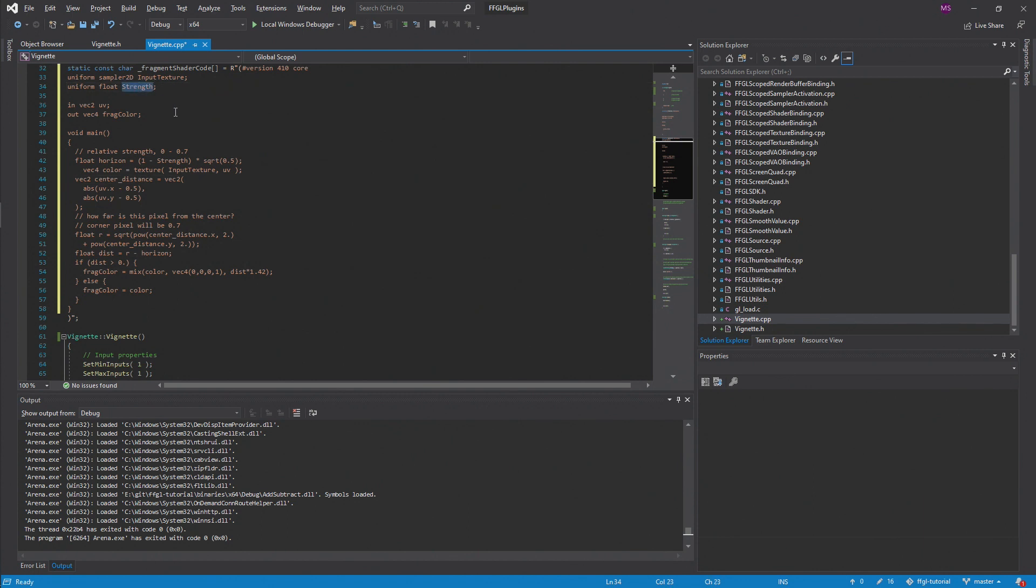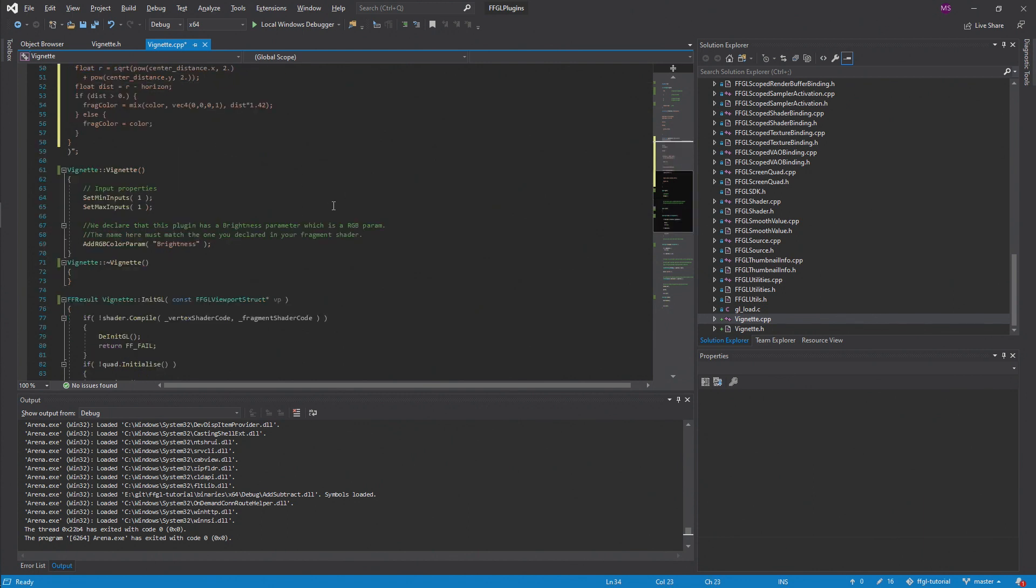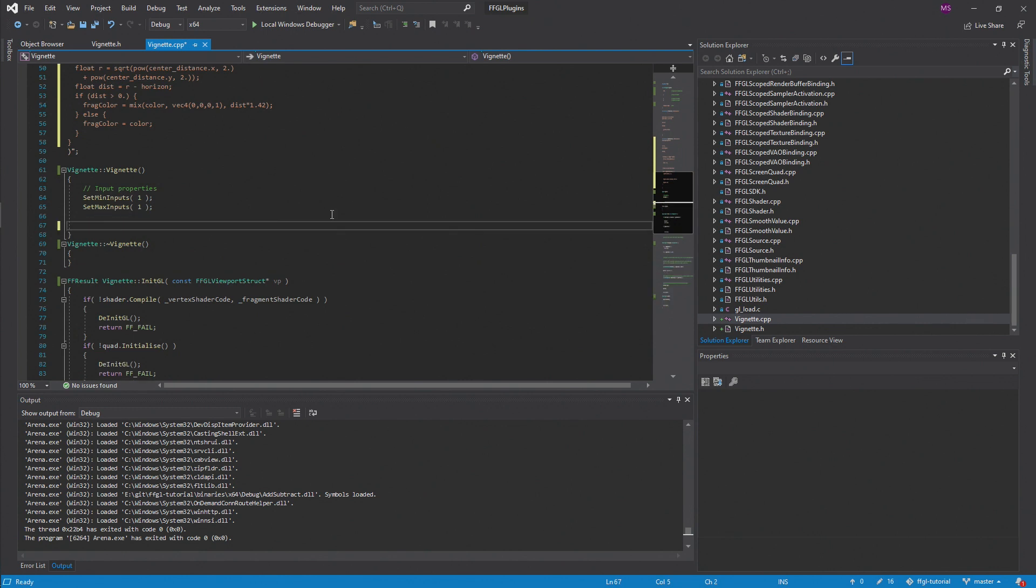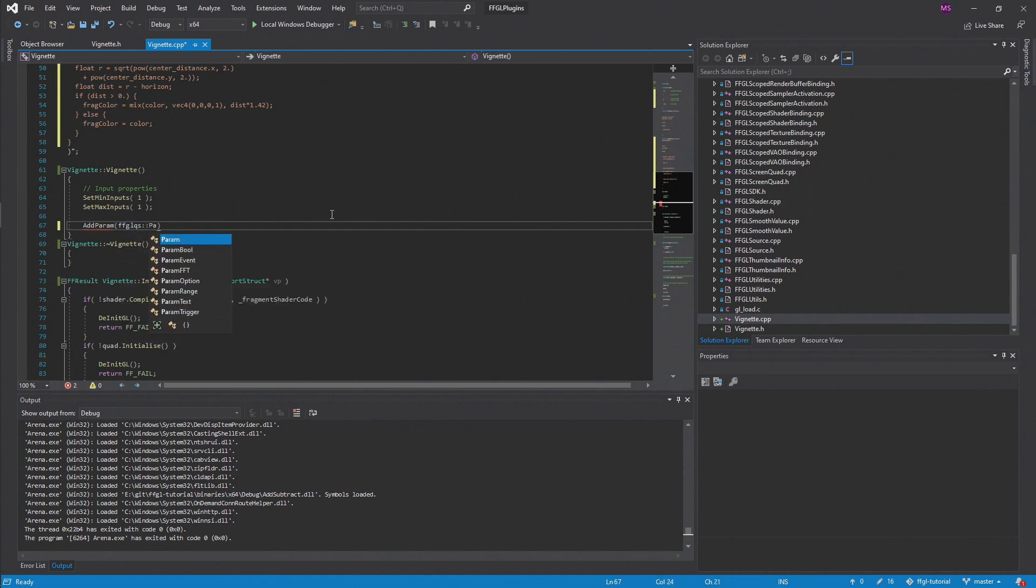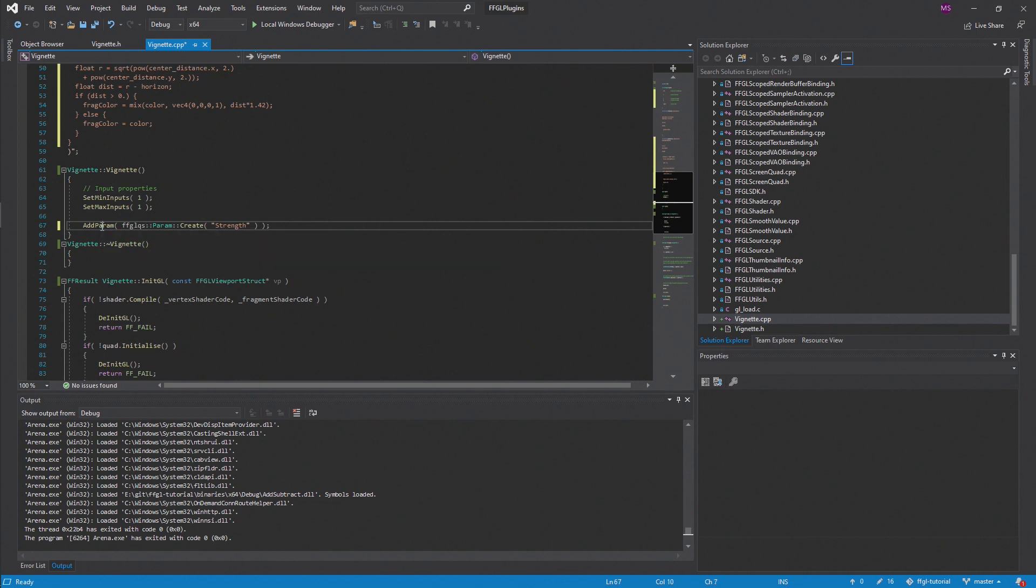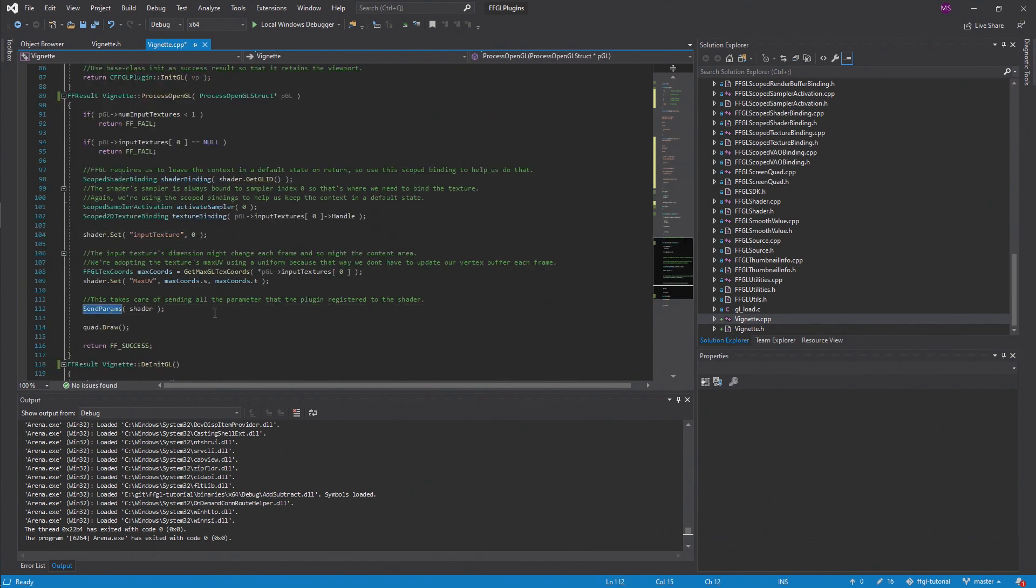Now we need to set up the parameter that we created, which is called strength. Let's remove this RGB parameter and add a float param. So type add param FFGL_QSPARAM_CREATE and then the string strength. Basically, the add param function is going to take care of the work you'd usually have to do in C++ with layout and binding to get your shaders and your C++ code working together. If you look under the hood, the send params function is the one that does the work for you, which follows from the add params that we wrote.